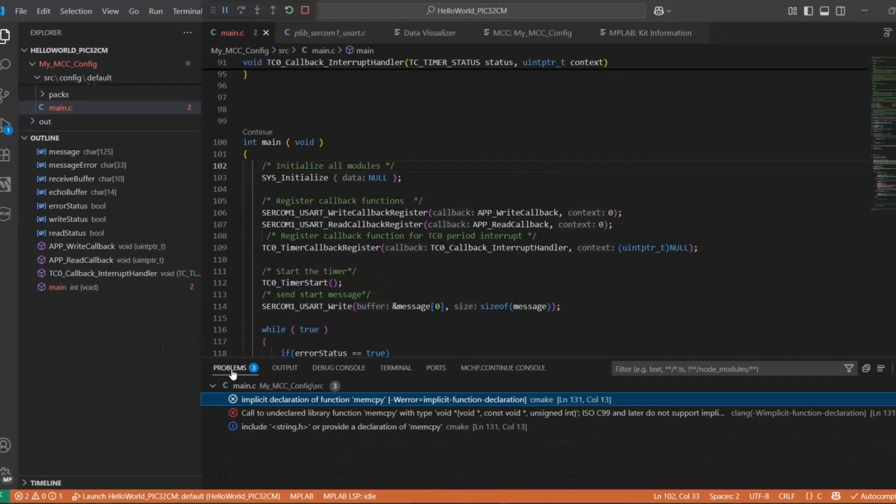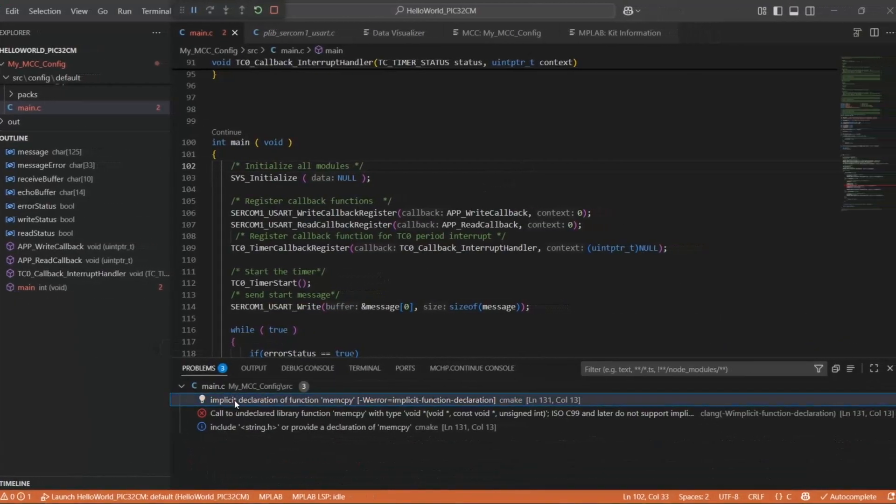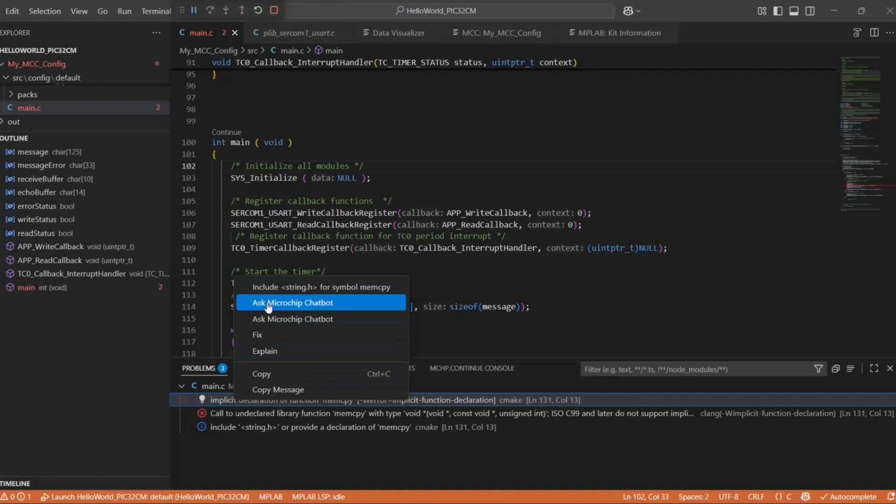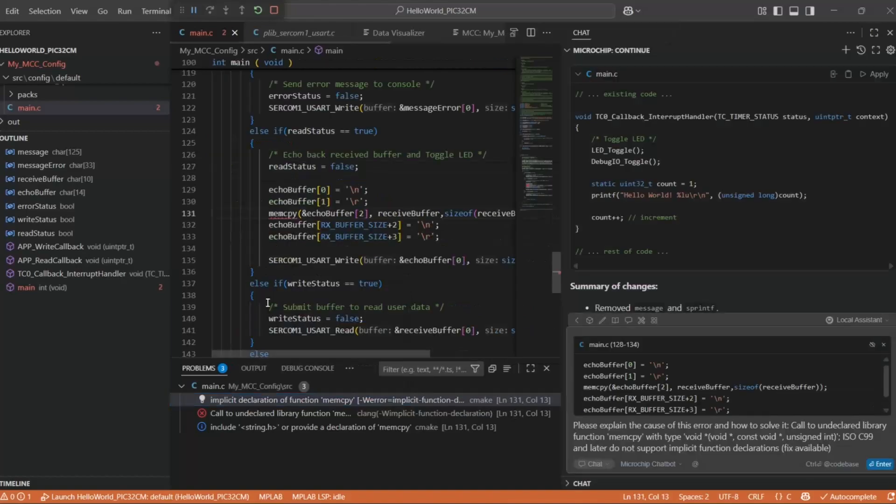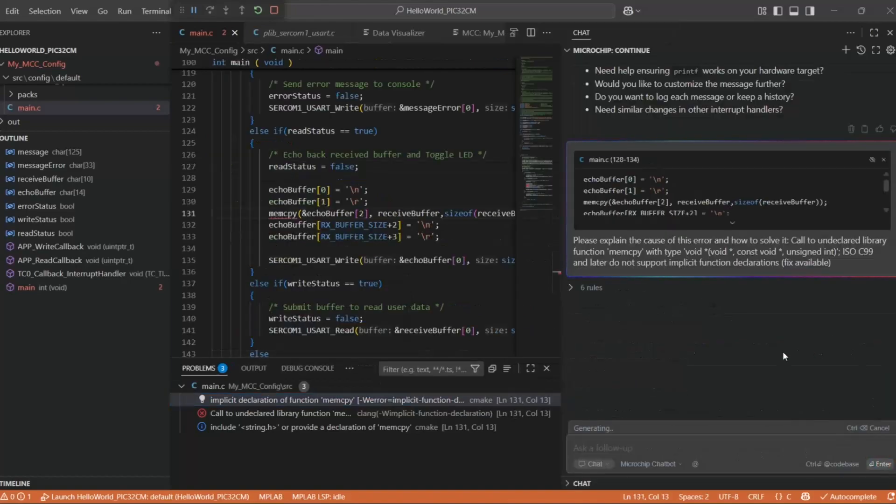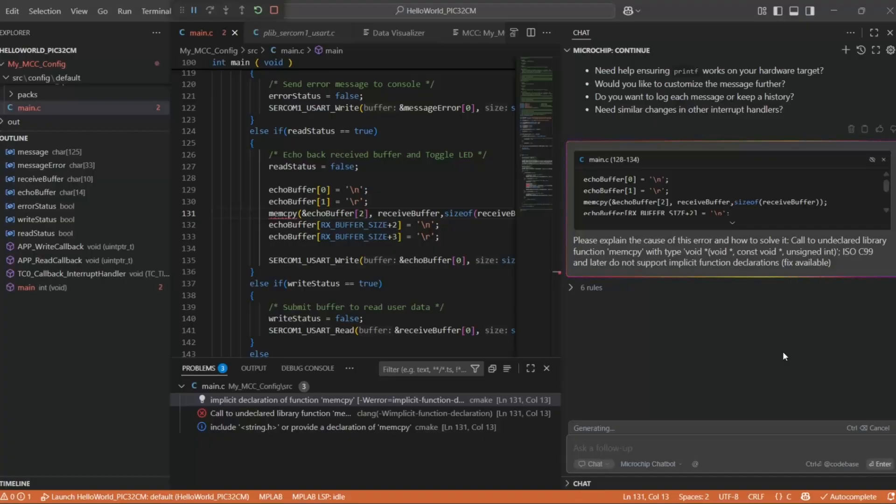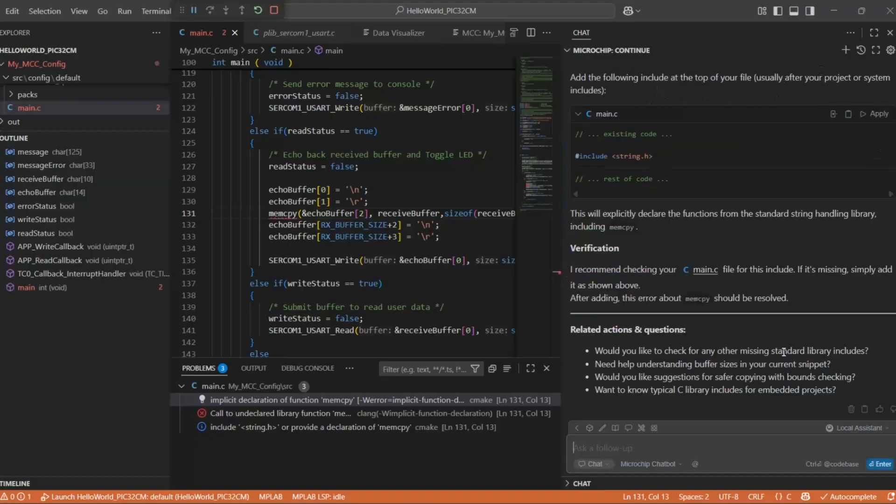So we can try and compile now. It's a little error. Ask the chatbot again. We just need string.h.